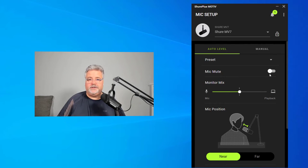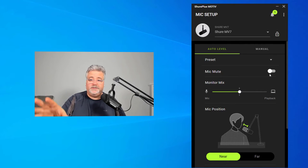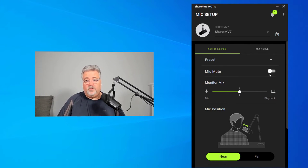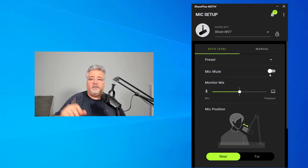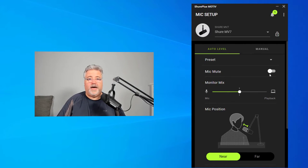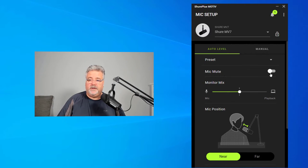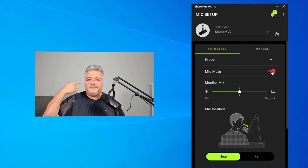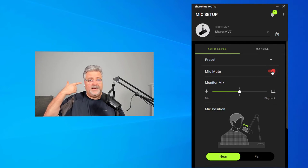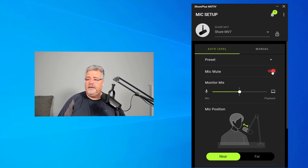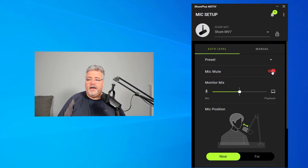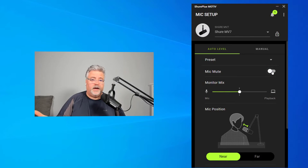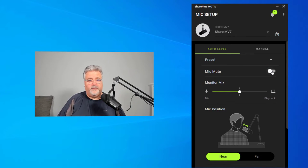The good news is, is that these controls and more are available in the ShurePlus Motiv app itself here. I can go ahead and mute the microphone from, but then I can unmute it and bring myself back into the mix there.